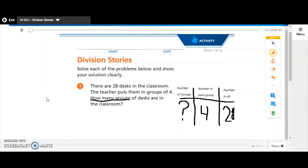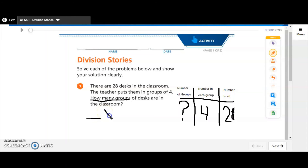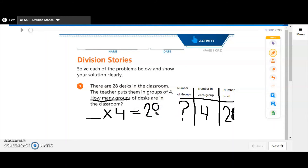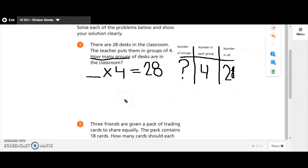If I were to write this as a multiplication equation: I don't know how many groups there are, but if I do something times four, I will end up with 28 desks. This is what we call a missing factor equation, because one of the factors — the numbers that I multiply — is missing. So what I'm trying to do is figure out how many groups of desks there will be.